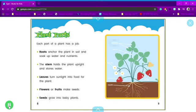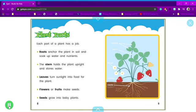Leaves, stem, flower, seeds, fruits, roots.